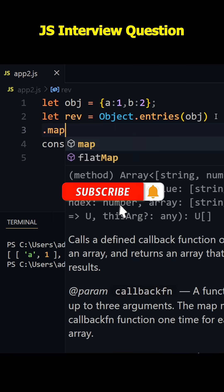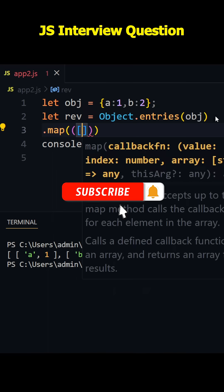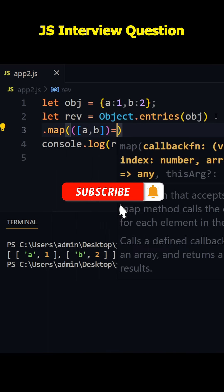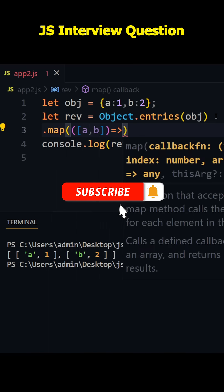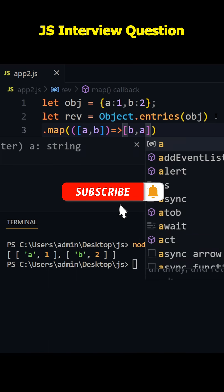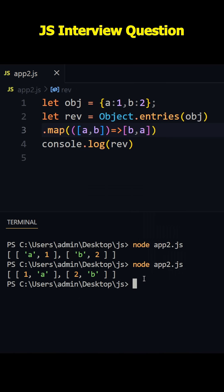I'll take a new line and I'll write here map, and to this callback function let's pass parameters as a comma b, and let's write here b comma a. This will reverse. I'll just run this once again. You see guys, magic happened - we got array of key-value pairs in reverse manner.